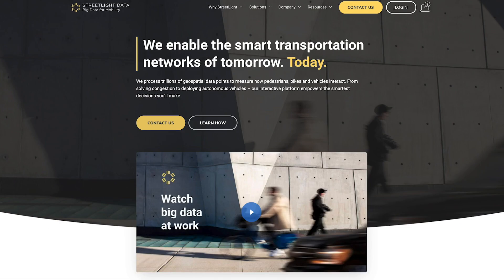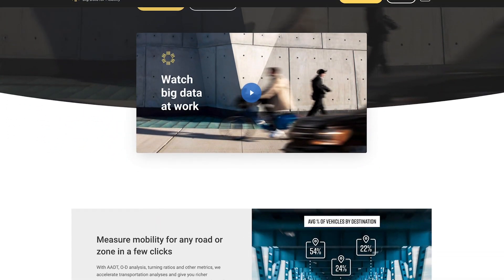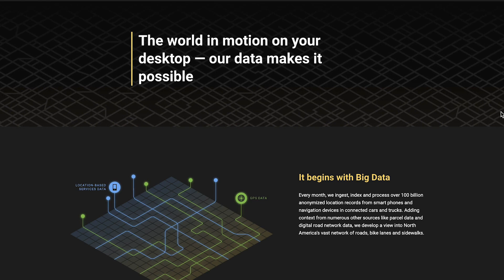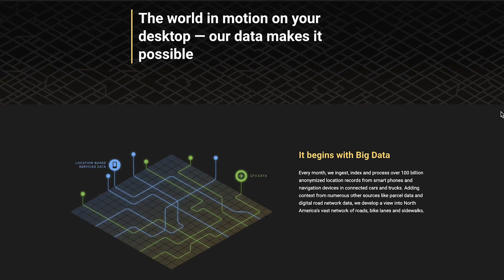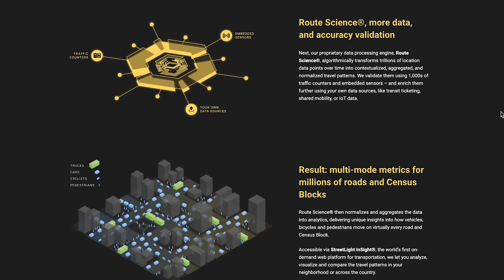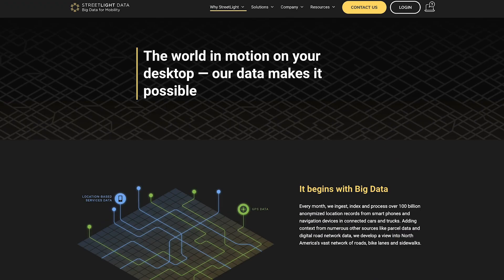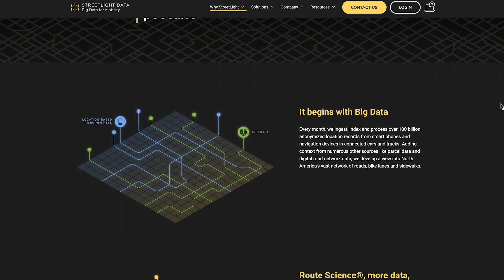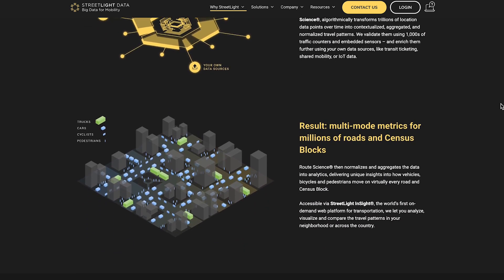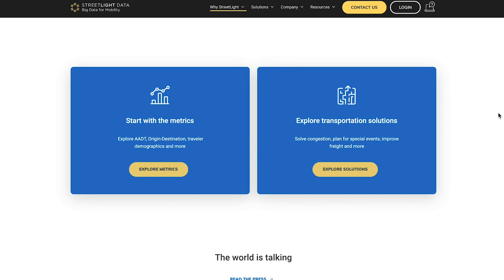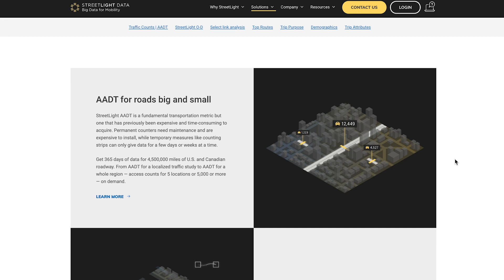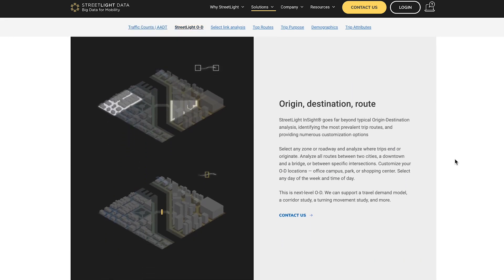An example of a company that has used big data is Streetlight Data. Streetlight Data is an on-demand mobility analytical platform that uses two types of data: location-based service data and GPS data. Every month, this company collects, indexes, and processes over 100 billion anonymized location records of smartphones and navigation devices in connection with cars and trucks.